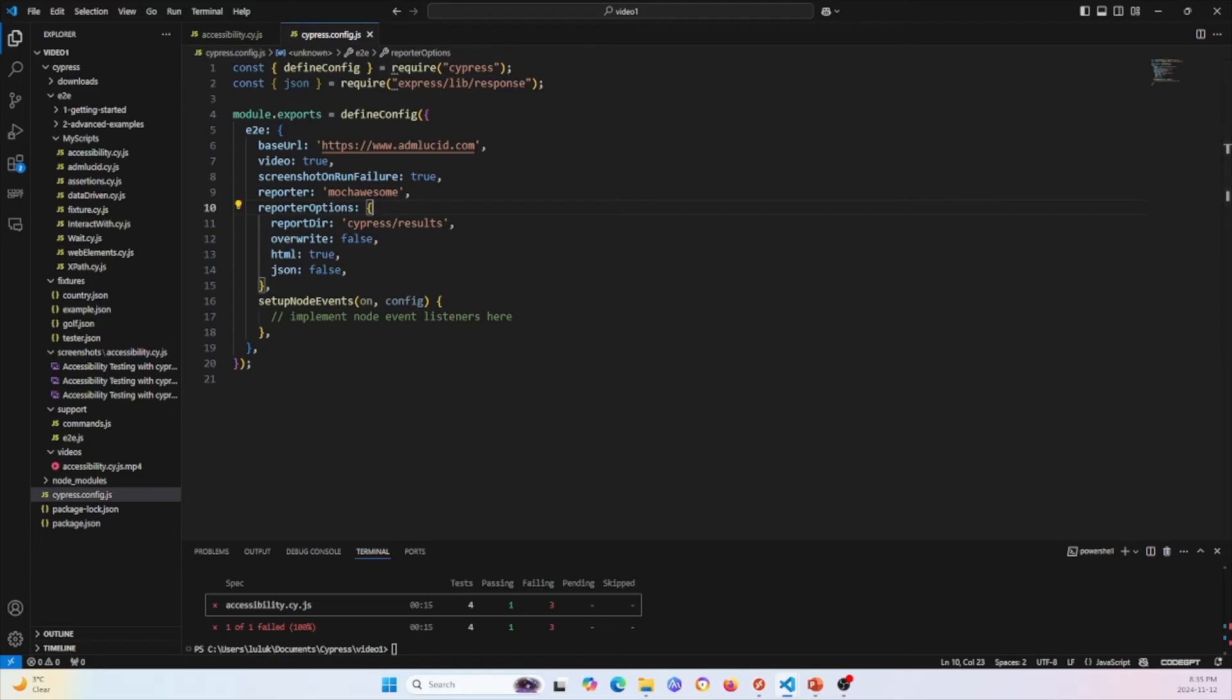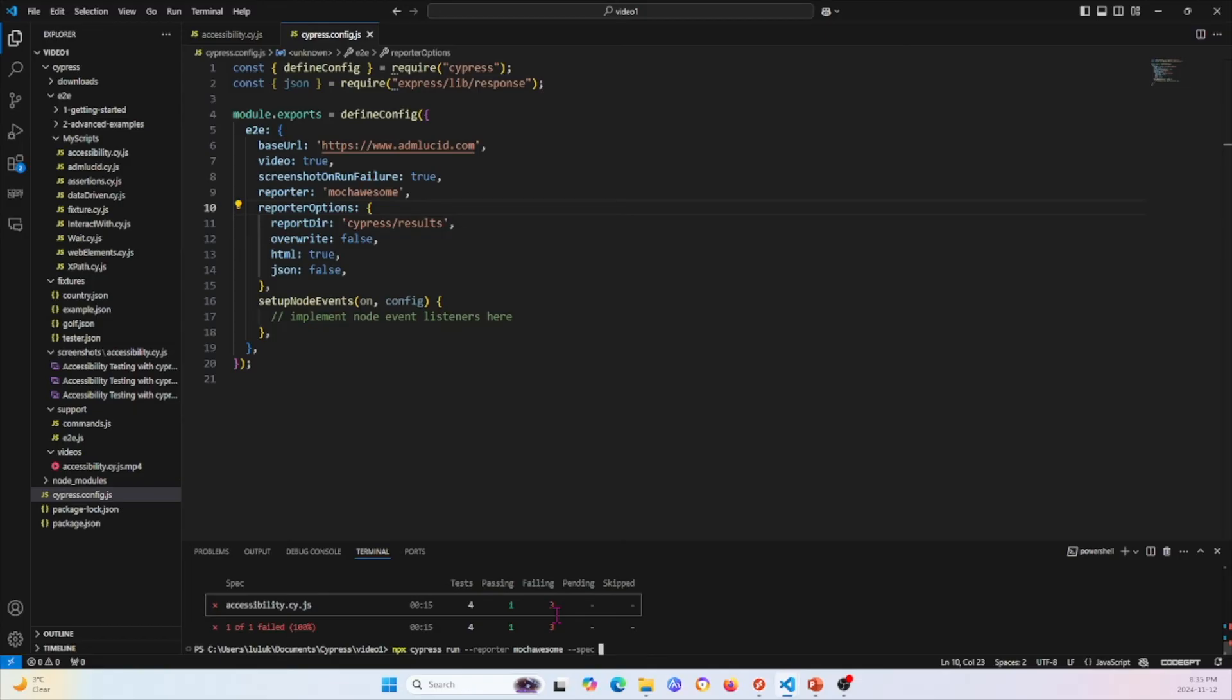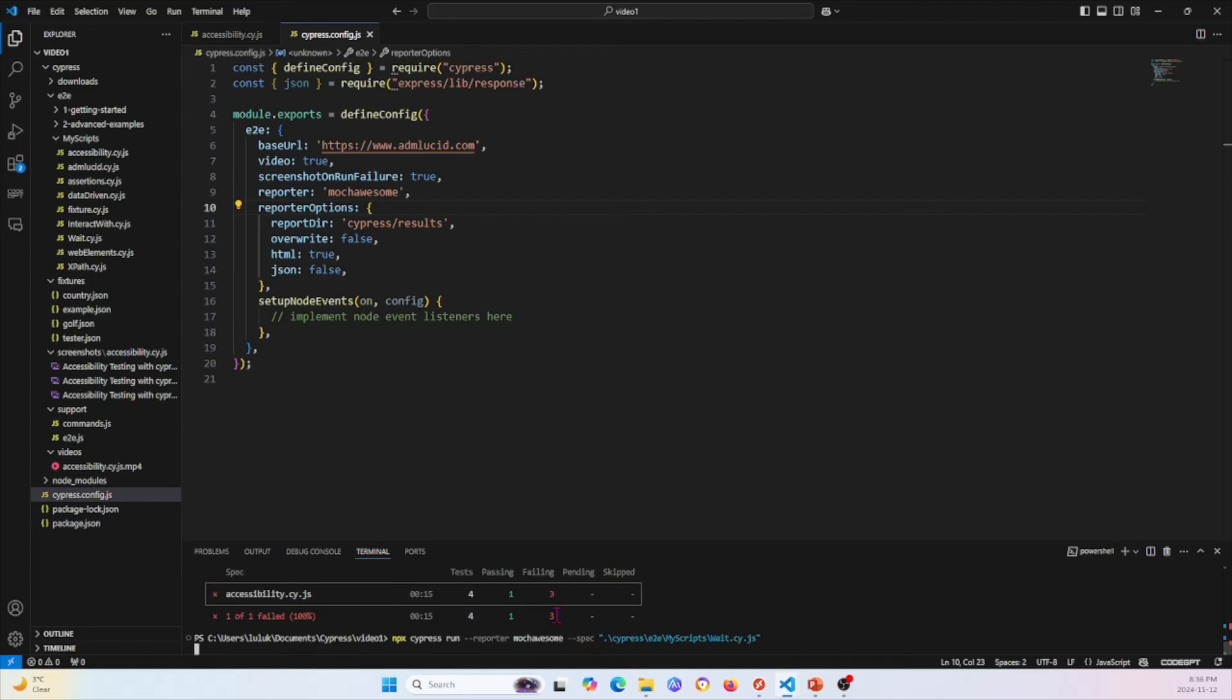Now in order to run this in our command line, we have to use the commands for Mocha Awesome. For example, for me, if I want to use this, I'll just say npx cypress run. We'll say that we want to use the reporter mochaawesome. We want to run a specific one. Let's say we want to run my scripts. I want to run something simple. Go ahead, enter.